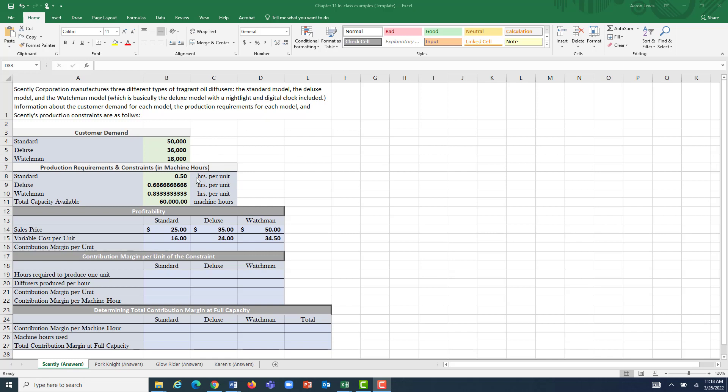We're also constrained by our machine hours — we only have 60,000 machine hours to work with. So we've got to factor in not just how much profit we make off of each unit, but also how long it takes to produce. The standard takes half an hour, the Deluxe model takes two-thirds of an hour (about 40 minutes), and the Watchman takes five-sixths of an hour, or about 50 minutes to produce.